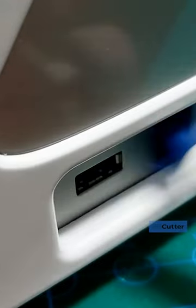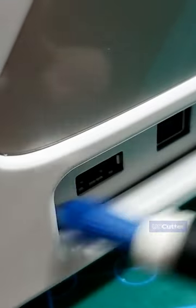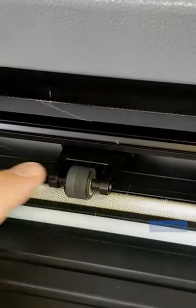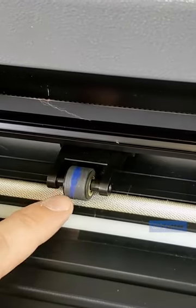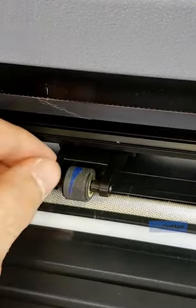Another thing you can do is make sure that there's no excess vinyl attached to your roller wheels in your vinyl cutter.